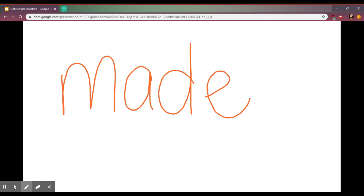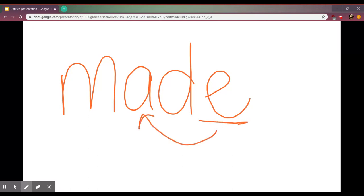This word, if the E wasn't there, it would be M, A, D, MAD. But the E tells our vowel to say A, so it's MADE.